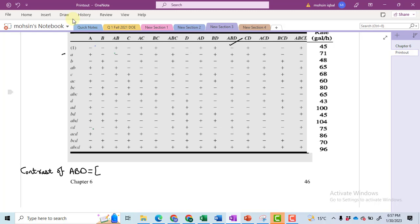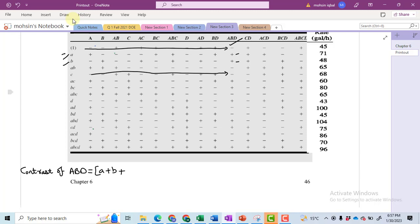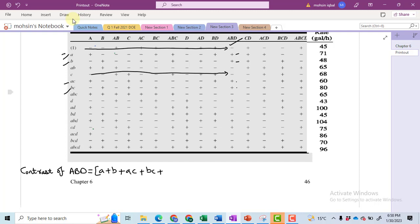This is the column for ABD and these signs will help us to calculate. You can see that in front of this one I have a minus sign, likewise in front of C I have again a minus sign. You will have to first look at which term has a minus sign and which term has a positive sign with respect to this column. We can see that A and B have the positive sign. So right here: A plus B, then this plus sign is associated with AC, plus BC, plus D, plus ABD.